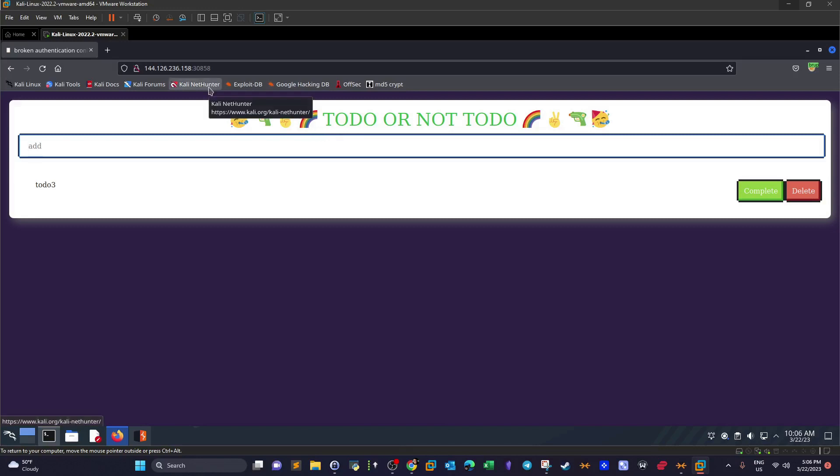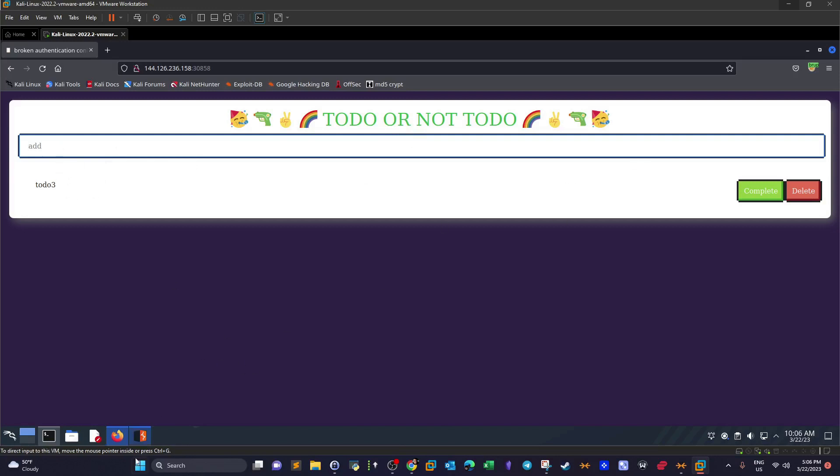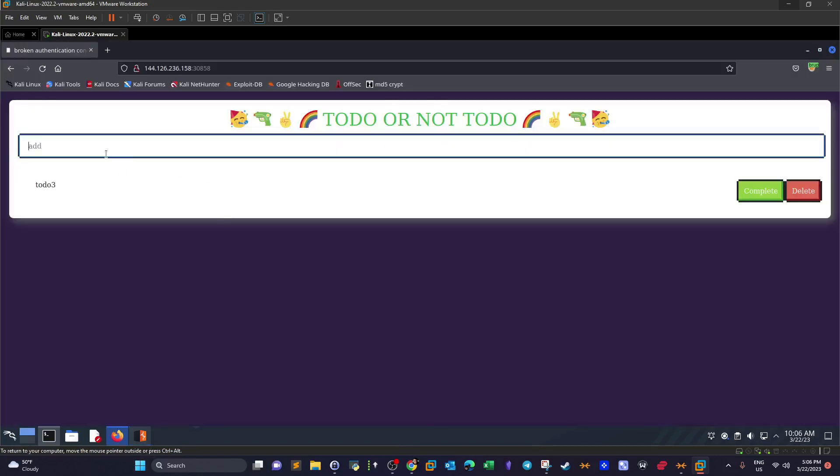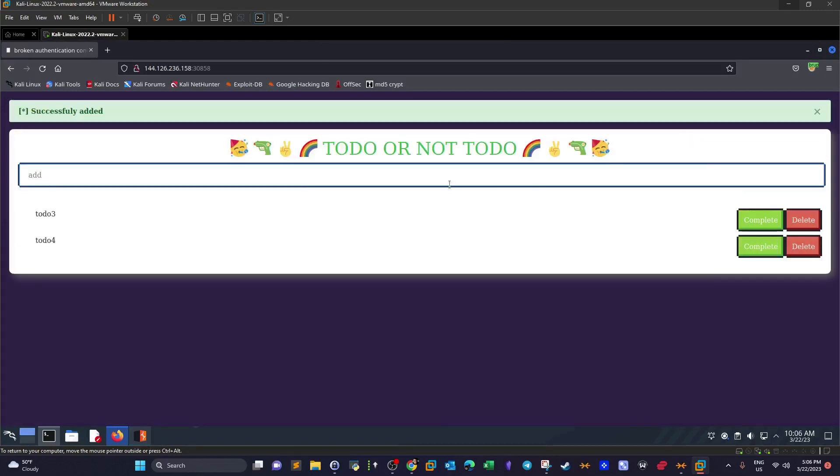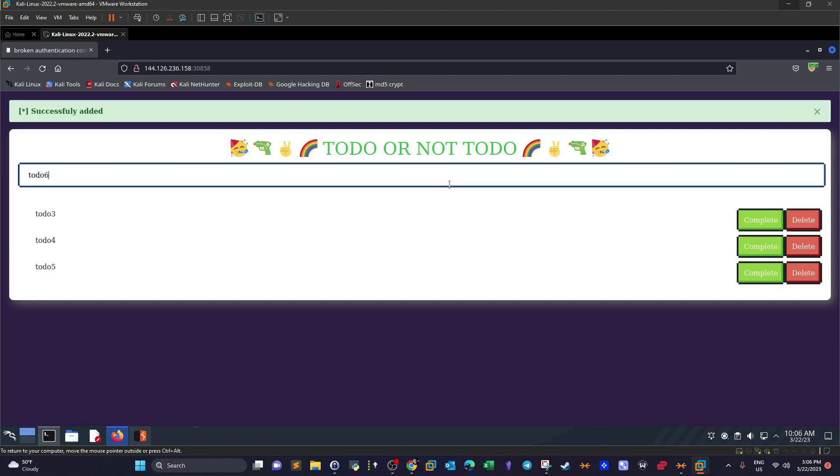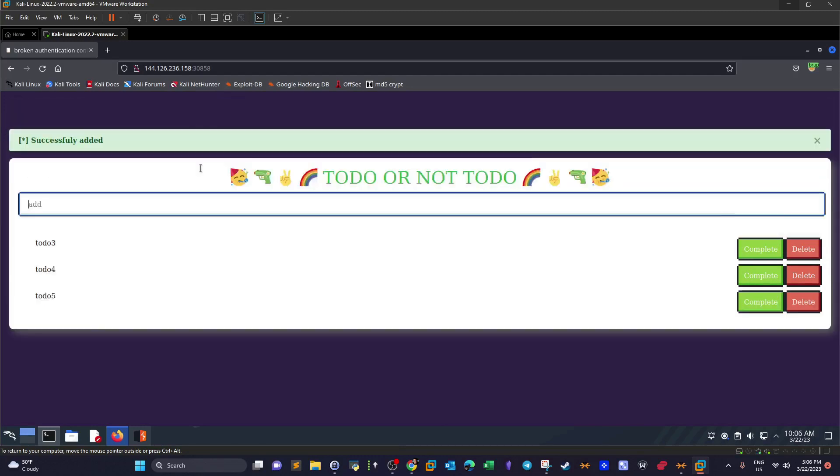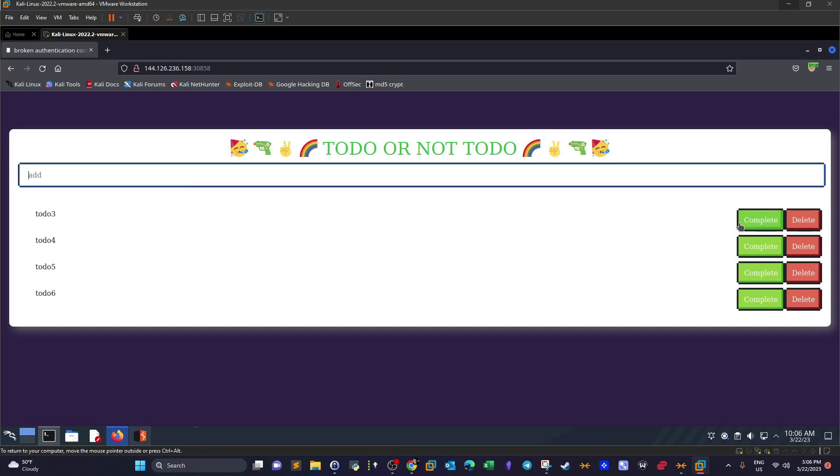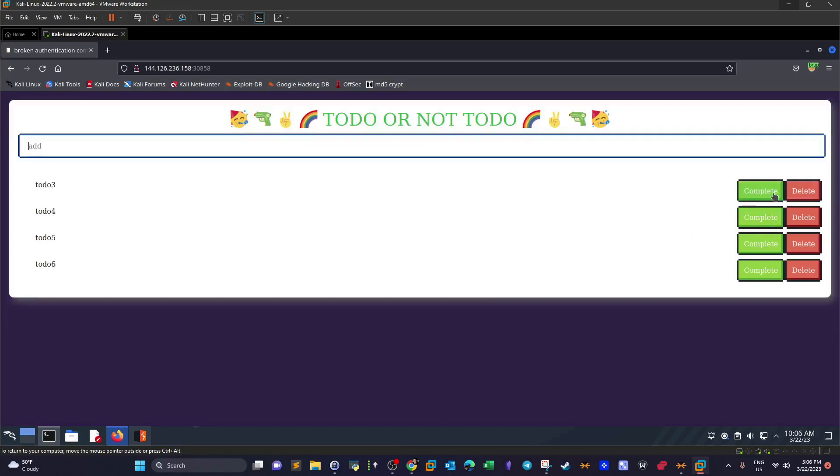So if we spawn the machine and put out to the page, we get this page To Do or Not To Do. As you can see, whatever we write here gets added. Let me add a few items - to do four, to do five, to do six. Beside every entry on the right side we get two options: the first one is complete, the other one is delete, which indicates this could be some sort of to-do list where we get the option to complete the task or delete the task.